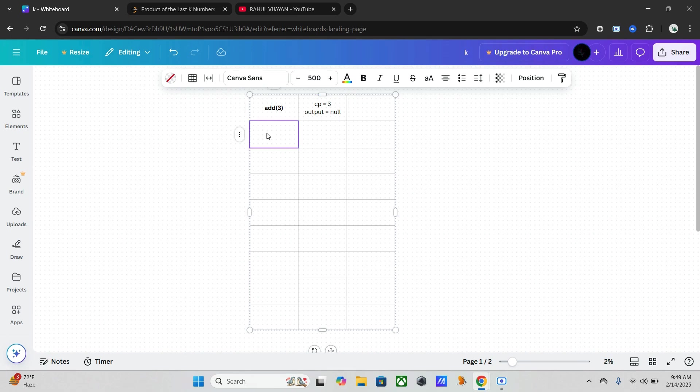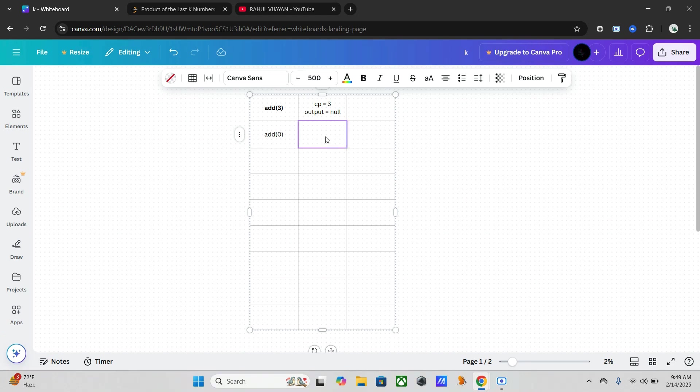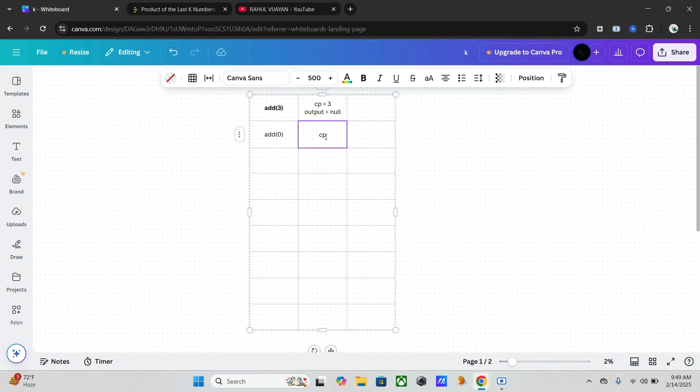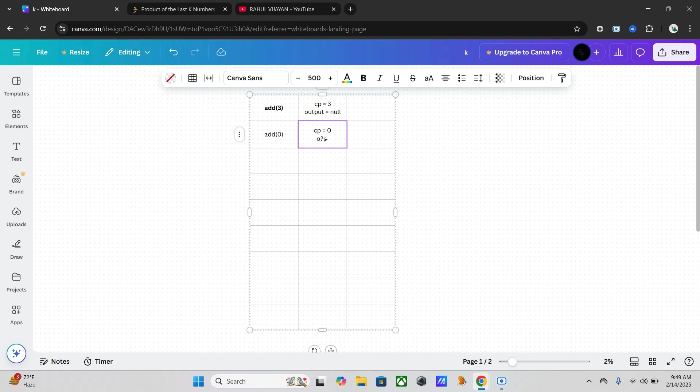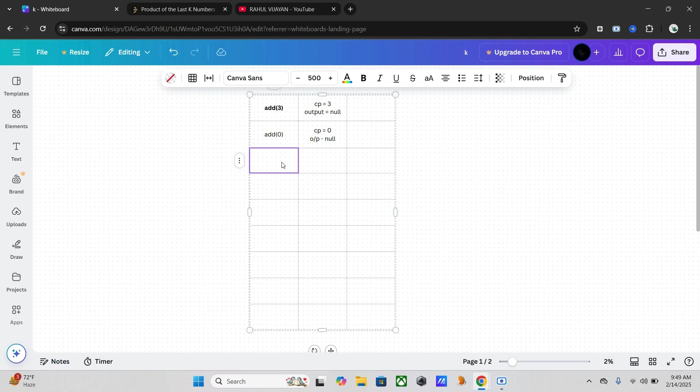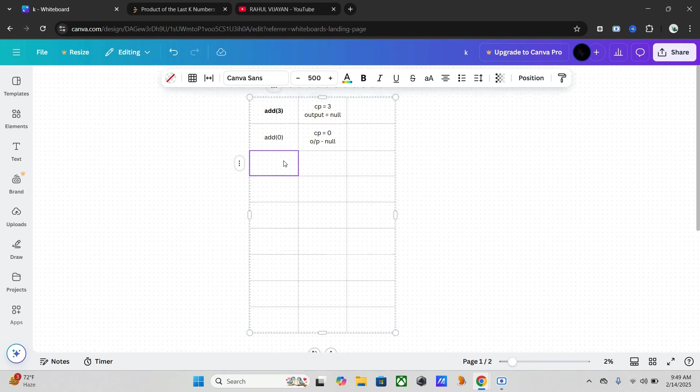Second, add zero. As we already mentioned in the coding part, we have to reset it. So it will become zero, and our output is null.